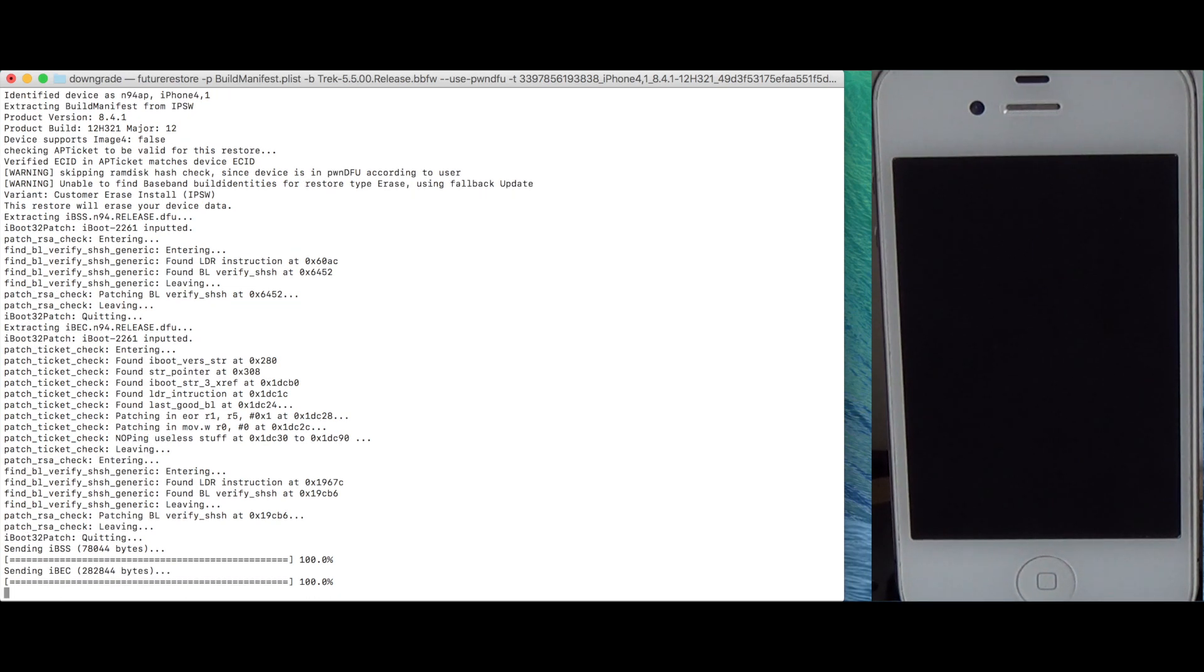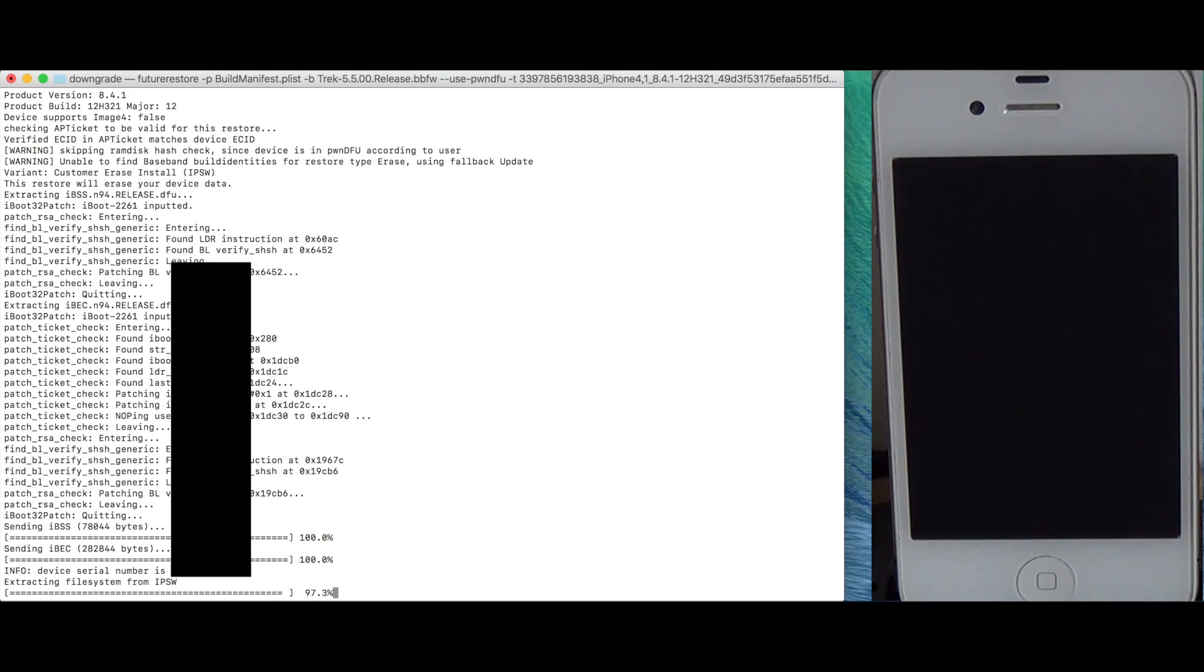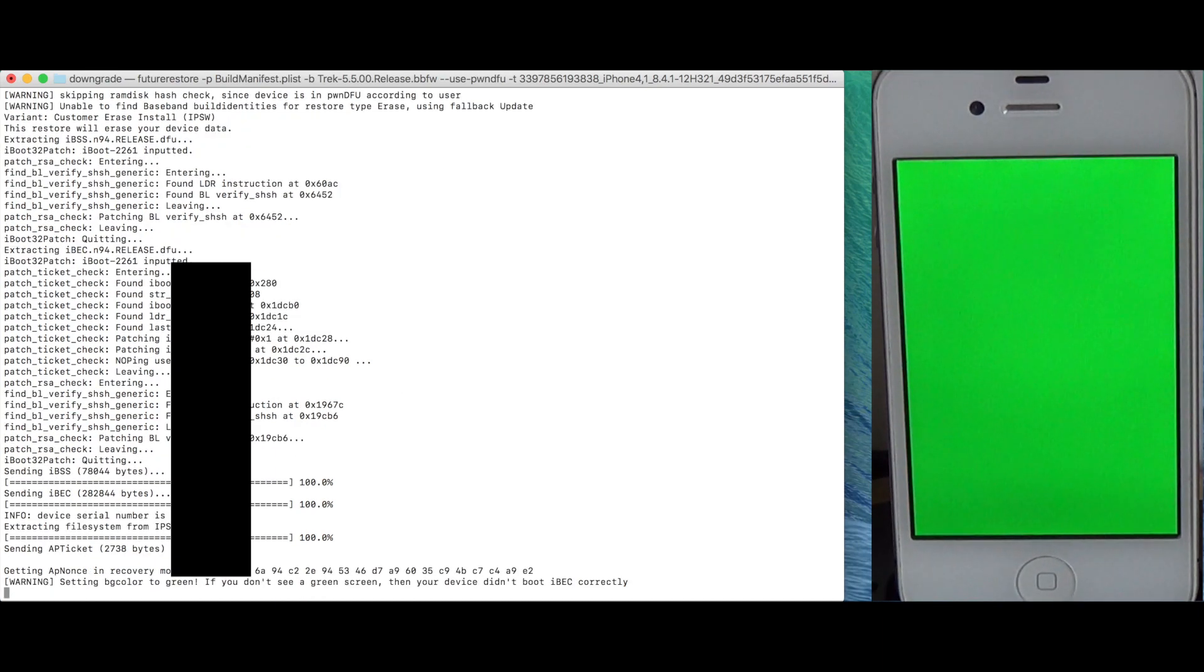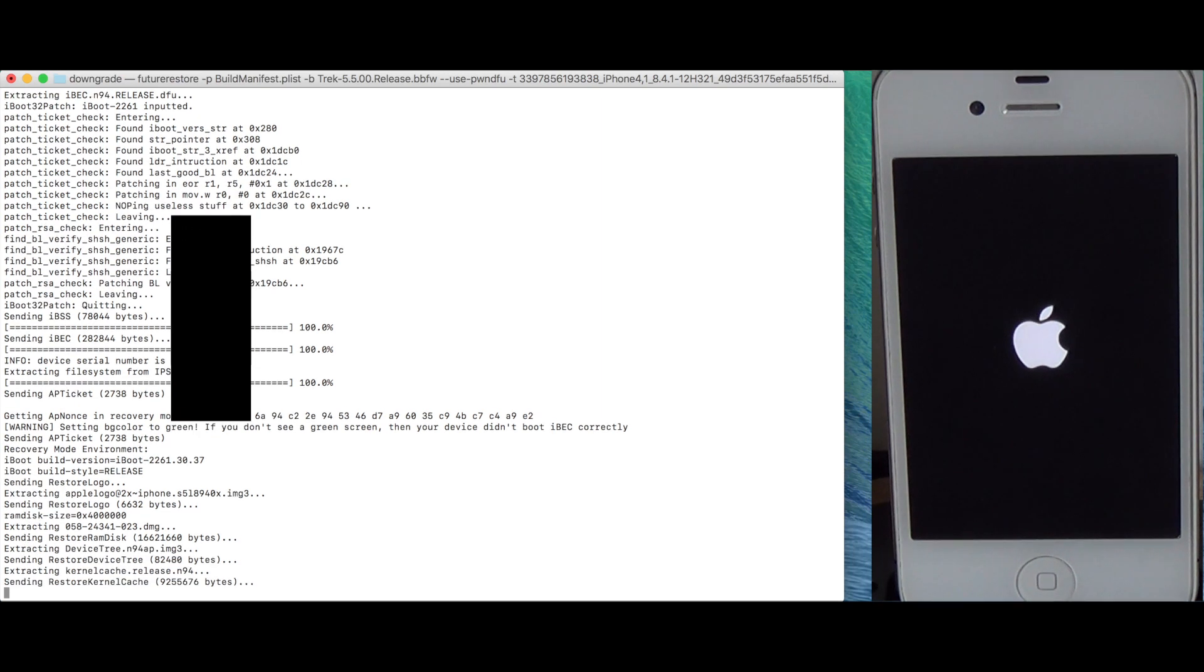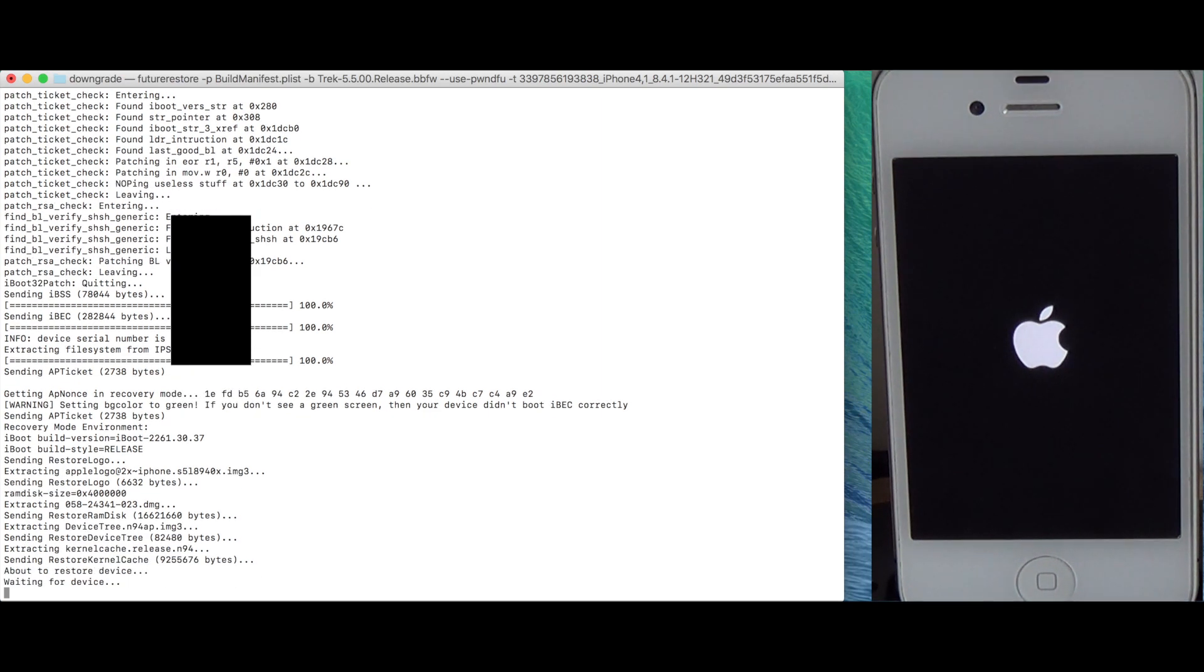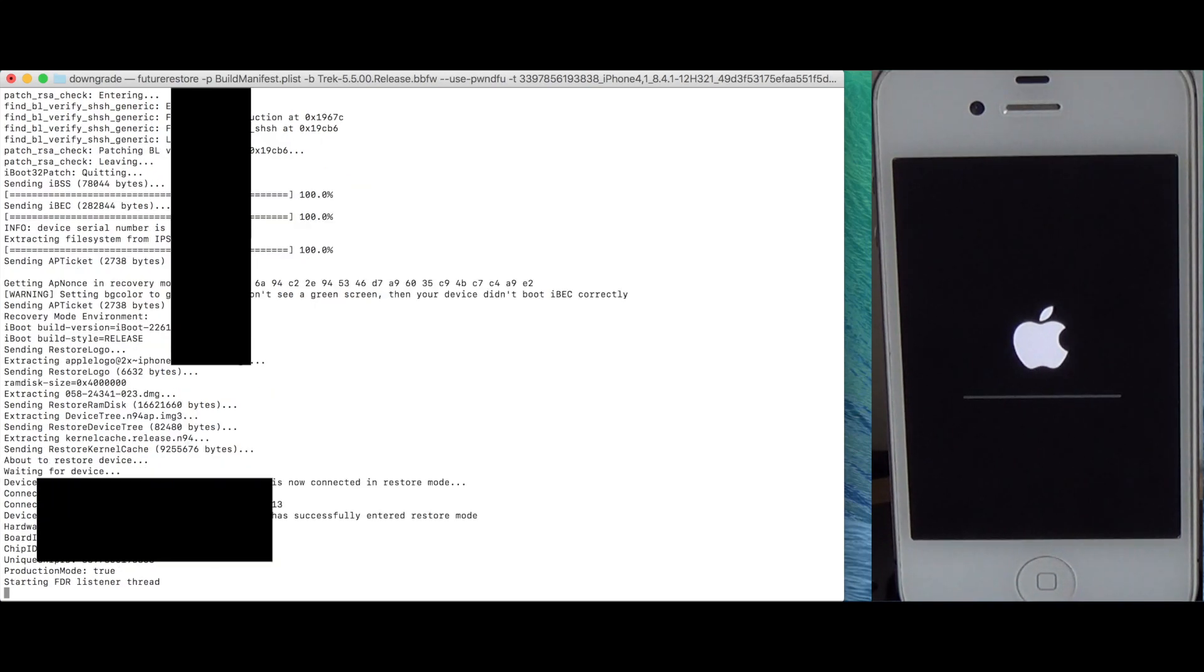And that's about it. And this should normally restore your device with the Odysseus method. So you don't need to do any custom bundles. Everything is done automatically on the fly. There's a patch finder which automatically patches IBEC. And this is where the restore could fail. So there are basically two patches which need to be applied.